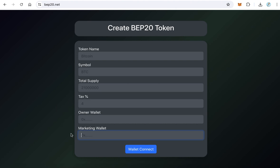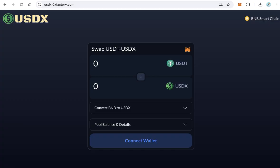Of course they will receive the tax in USDX, in dollars. Also, you will get your creation fee in dollars in the form of USDX token. Of course you can convert USDX token to USDT by USDX.0xfactory.com.